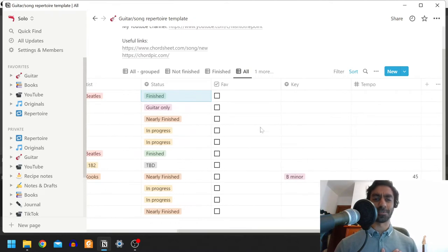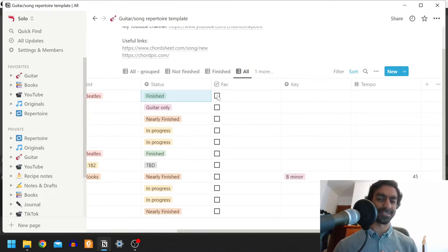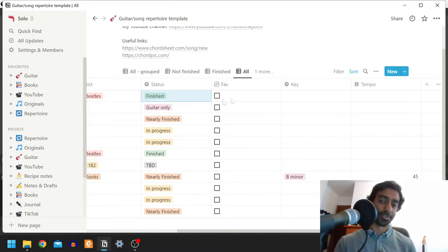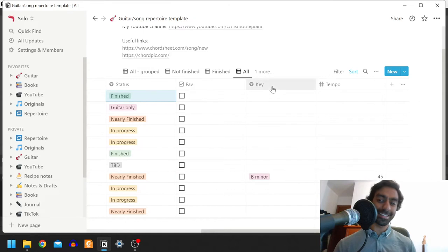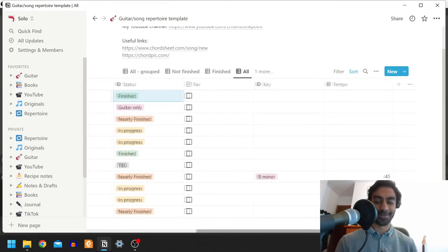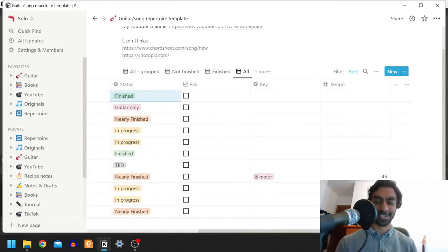There's also some other fields which I don't use as much, like favorite is maybe if you want to mark a few that you want to keep separate from the rest to find them easier in the future. There's also the opportunity to put down the key and tempo if you fancy filtering through your songs for a song which has a tempo of 50.